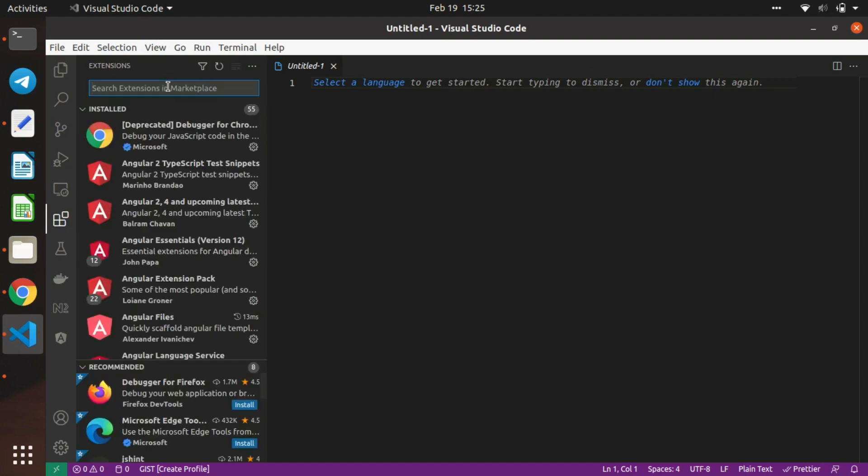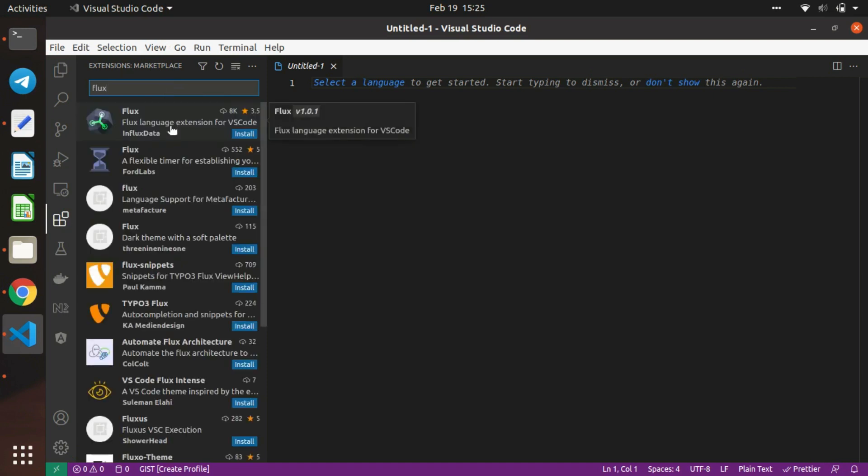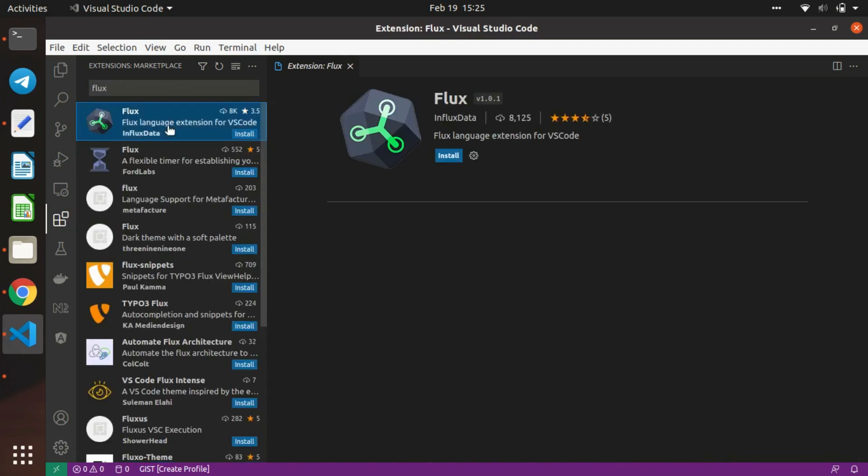Then in the extension marketplace, we'll search for the Flux extension. You can see the one provided by Inflex Data - I've just installed it.